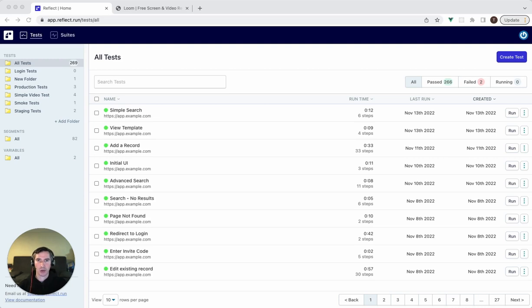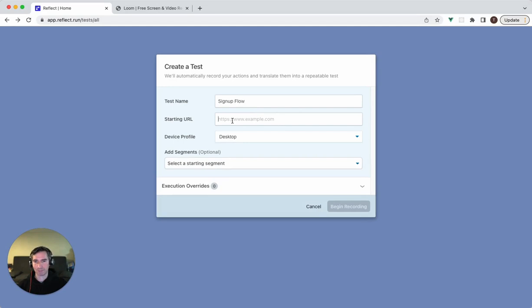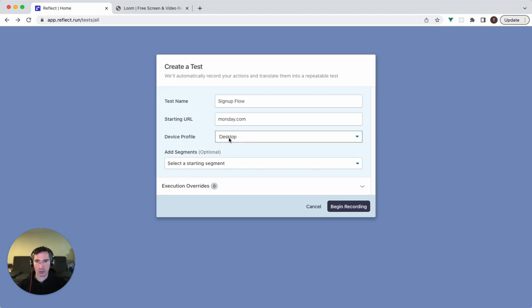To get started here we're just going to click the create test button and enter in a few pieces of information to describe our test. The name of the test I'll call signup flow, the starting URL which will be testing against monday.com, a project management tool for this example, and the third piece of information is just are we testing as a desktop user or a mobile or tablet user. We're testing as desktop here.